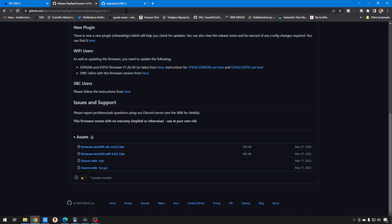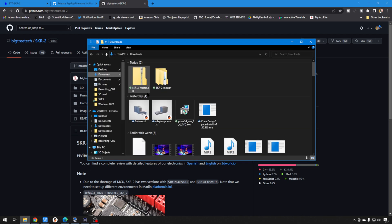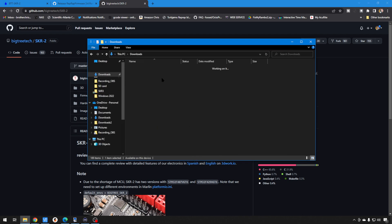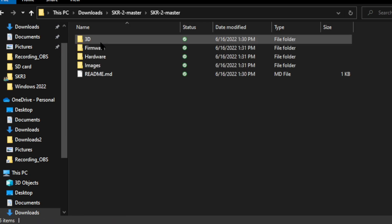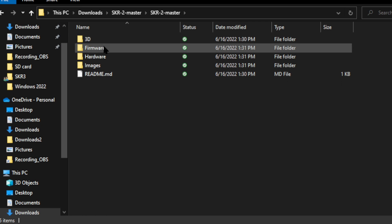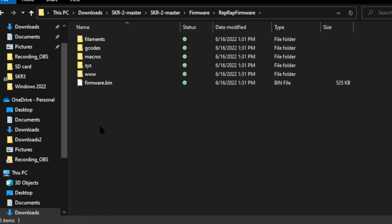But again, for this video, the easiest way is just to do the stuff from the BigTreeTech GitHub. So, once that's downloaded, we'll just expand all. Here's the master. You can drill down until you get firmware, and then RepRap firmware. And this is everything you need. The important part is you want firmware.bin in the main directory because the board is going to load that the second you put the SD card in and you power up.